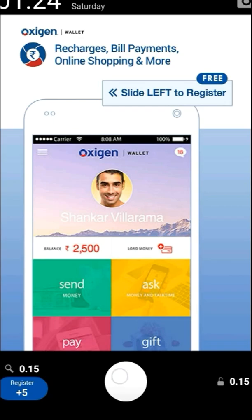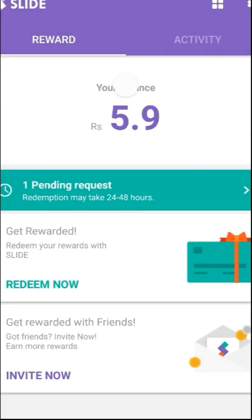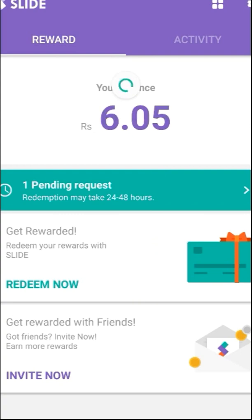Let me just unlock my screen now. As you can see, previously my account had 5.9 rupees and now it has gained 15 Paisa.